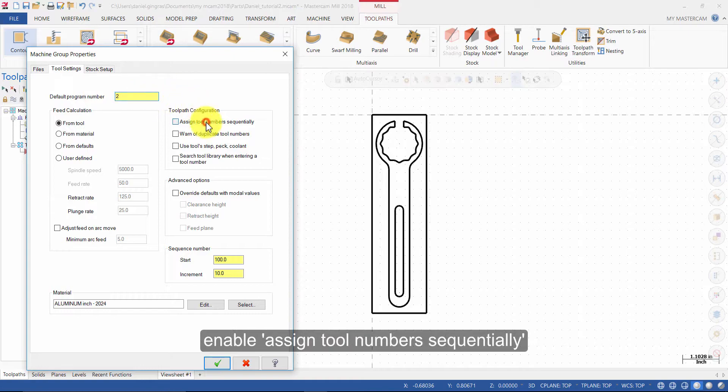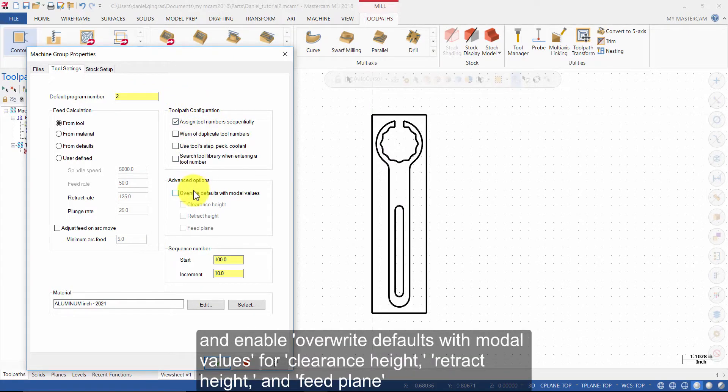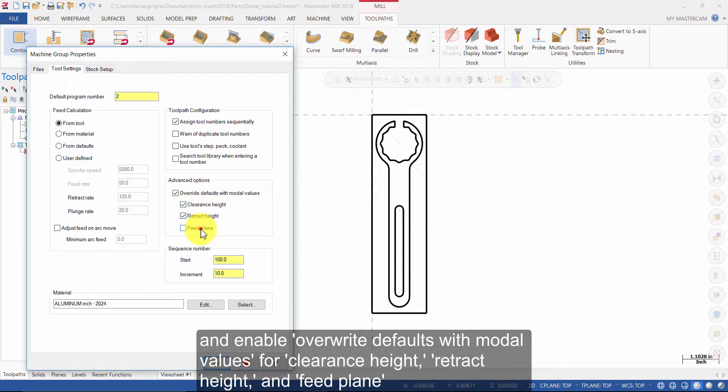Enable Assign Tool Numbers Sequentially and enable Override Defaults with modal values for Clearance Height, Retract Height, and Feed Plane.